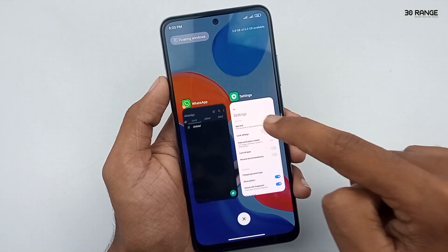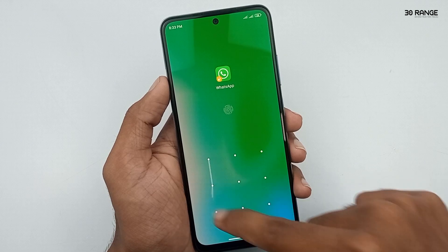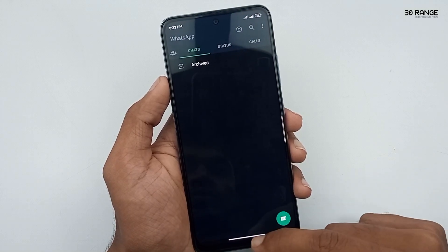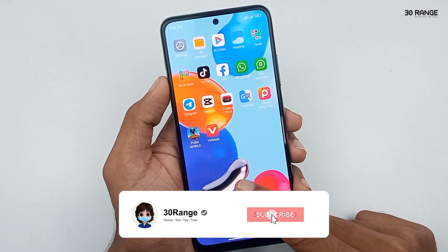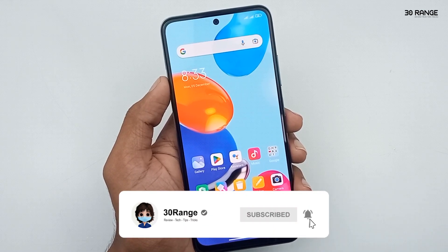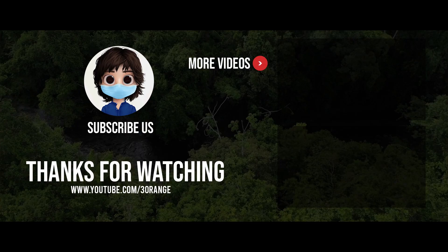In this method, you can add app locks to your mobile applications easily. If you want to add app lock to your mobile gallery or file manager, you can use this app lock feature. I think this is a very good feature on the Redmi Note 11 mobile. I'll see you in the next one.